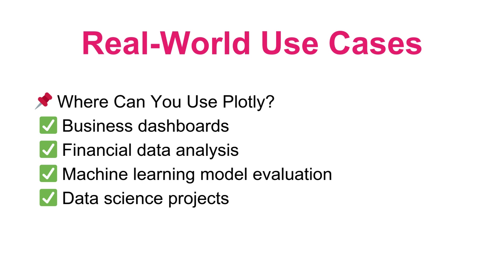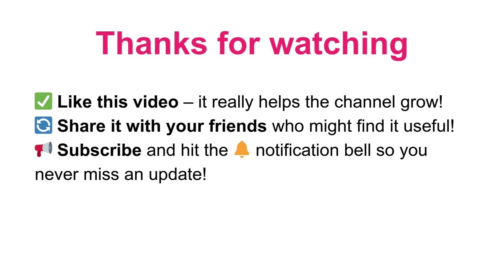Here are some real-world use cases where we can use Plotly: business dashboards, financial data analysis, machine learning model evaluation, or data science projects. If you want to build interactive dashboards, try Dash, which is Plotly's web framework for Python. That's it. Now you know how to install and use Plotly in Jupyter Notebook to create interactive visualizations.